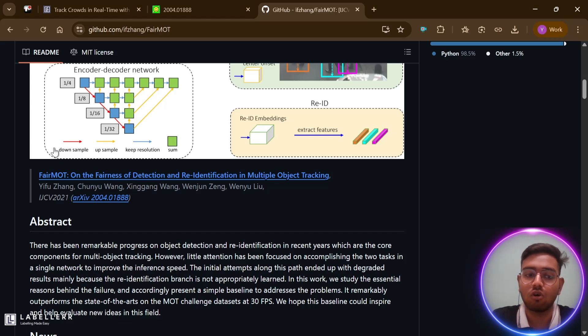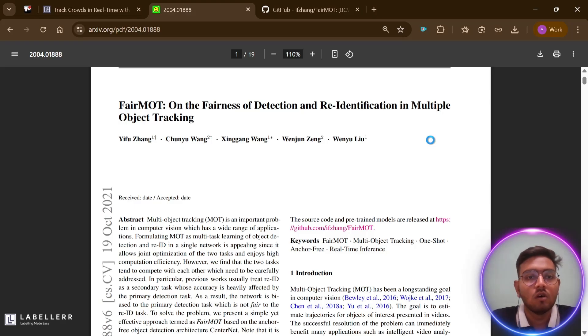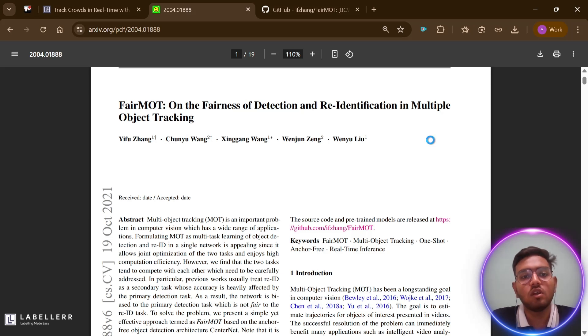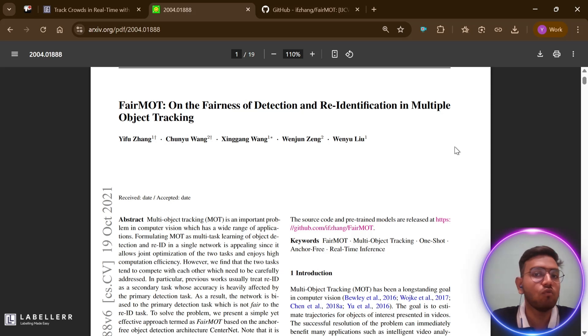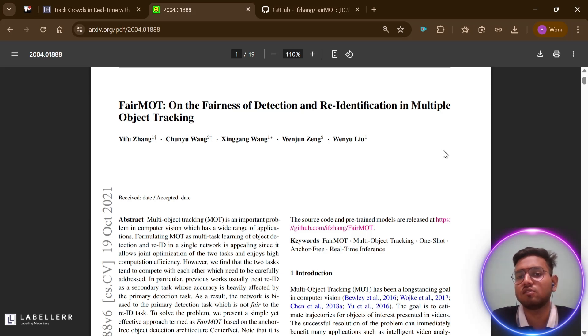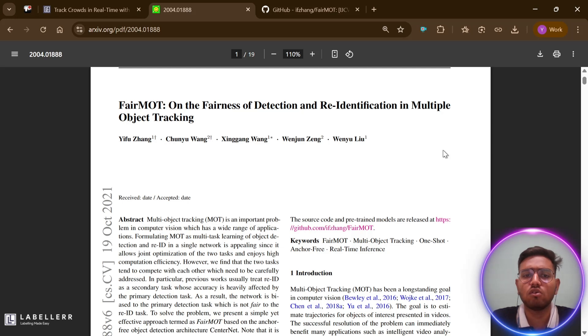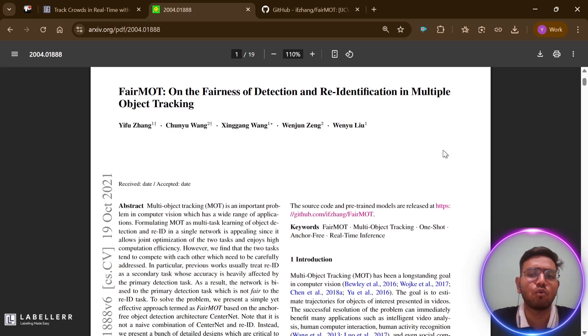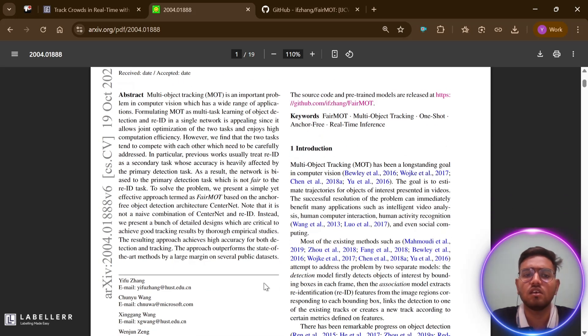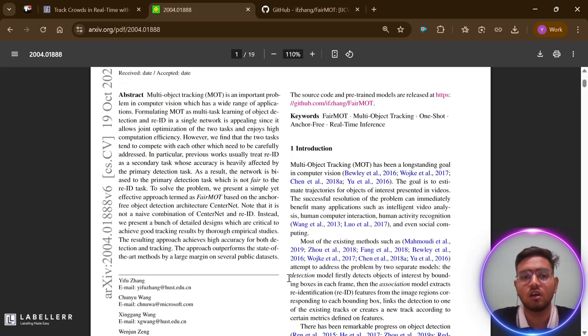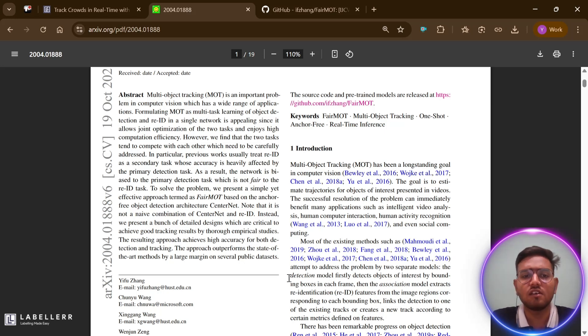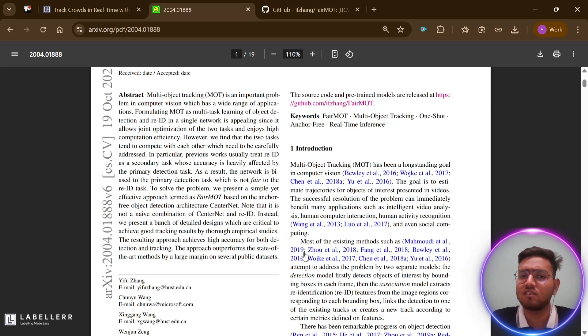We are more focused on Multiple Object Tracking, or MOT for short. MOT is a computer vision task where we need to detect multiple objects in a video and track them as they move across different frames. Think of it like watching a busy street and keeping track of all the people walking by, remembering who is who even when they cross paths or get temporarily hidden behind something. The core contribution of FairMOT is a novel approach that tackles what the authors call an unfairness issue between two important tasks: object detection, which means finding where objects are, and re-identification or ReID for short, which is recognizing the same object across different frames.